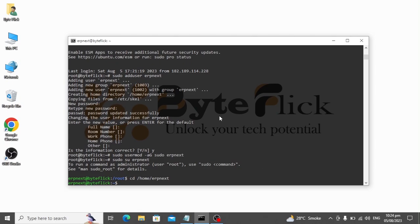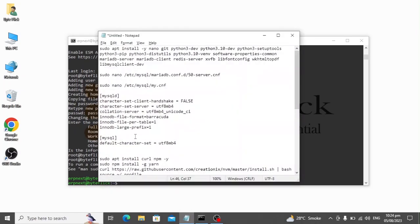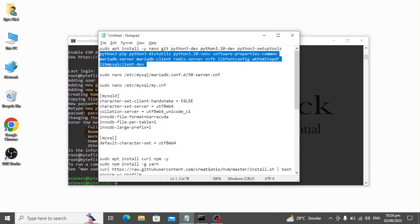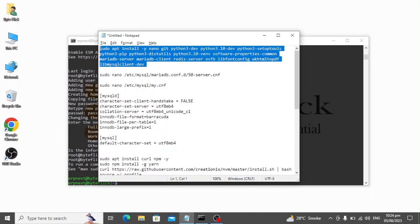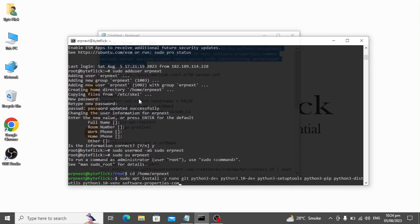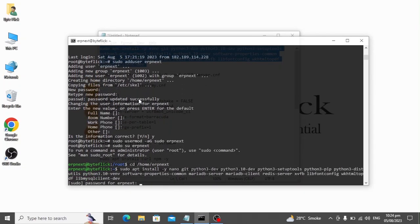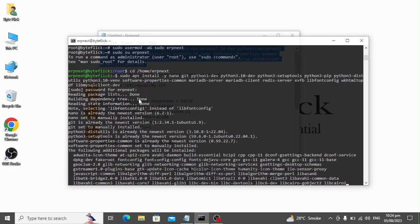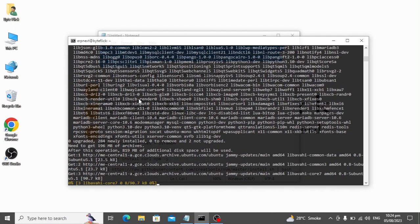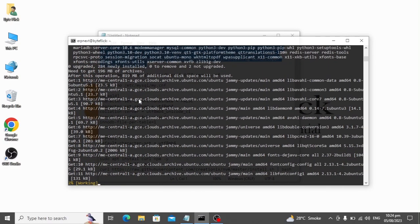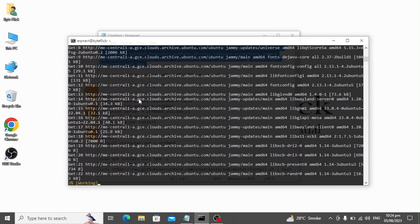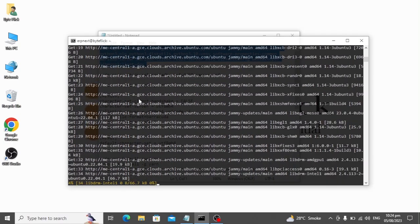Frappe bench and ERPNext require necessary packages which are essential to run the ERPNext application smoothly. Install these packages with the command in the description. This command will install Python 3.10 version, MariaDB server, Redis server, and other necessary packages.